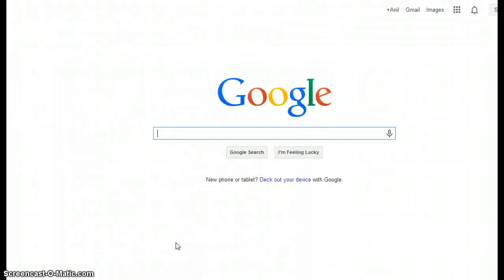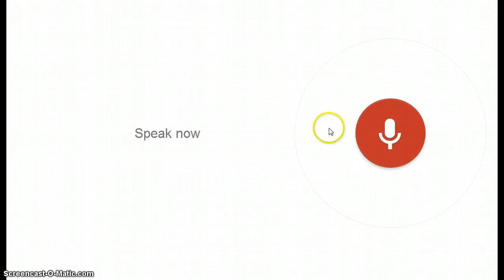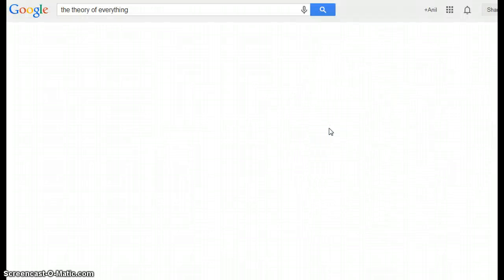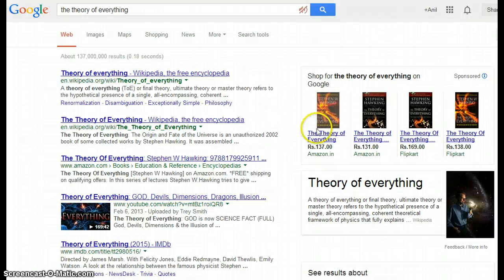Now we'll search some books. Searching 'The Theory of Everything' — here is some information about The Theory of Everything.